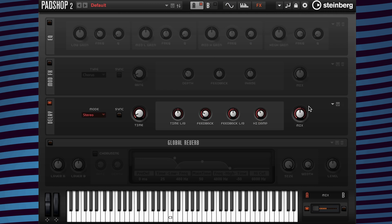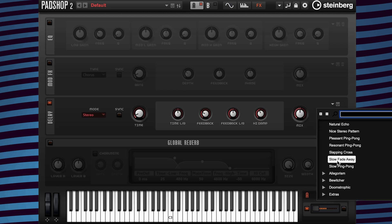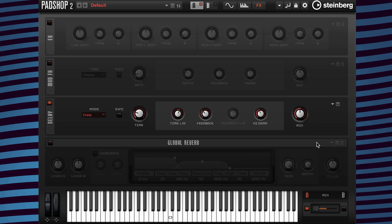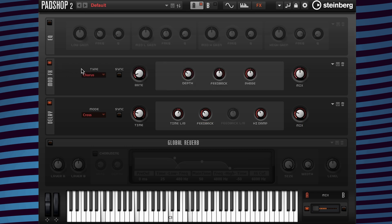I'm going to add the delay preset slow fade away and change the mix value. Now I'm going to add some chorus and change the mix as well.